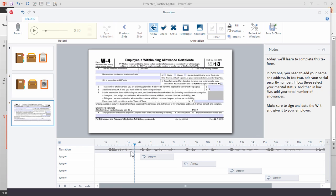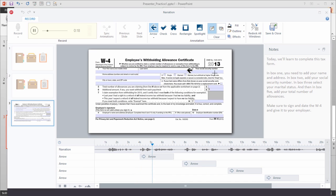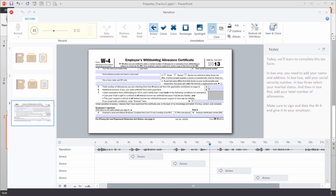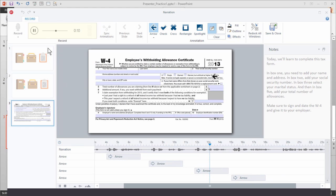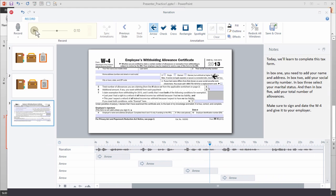Let's go ahead and move the playhead and play it. In box 1, you need to add your name and address. In box 2, add your social security number. In box 3, select your marital status. And you can see it works the way I want it to work.